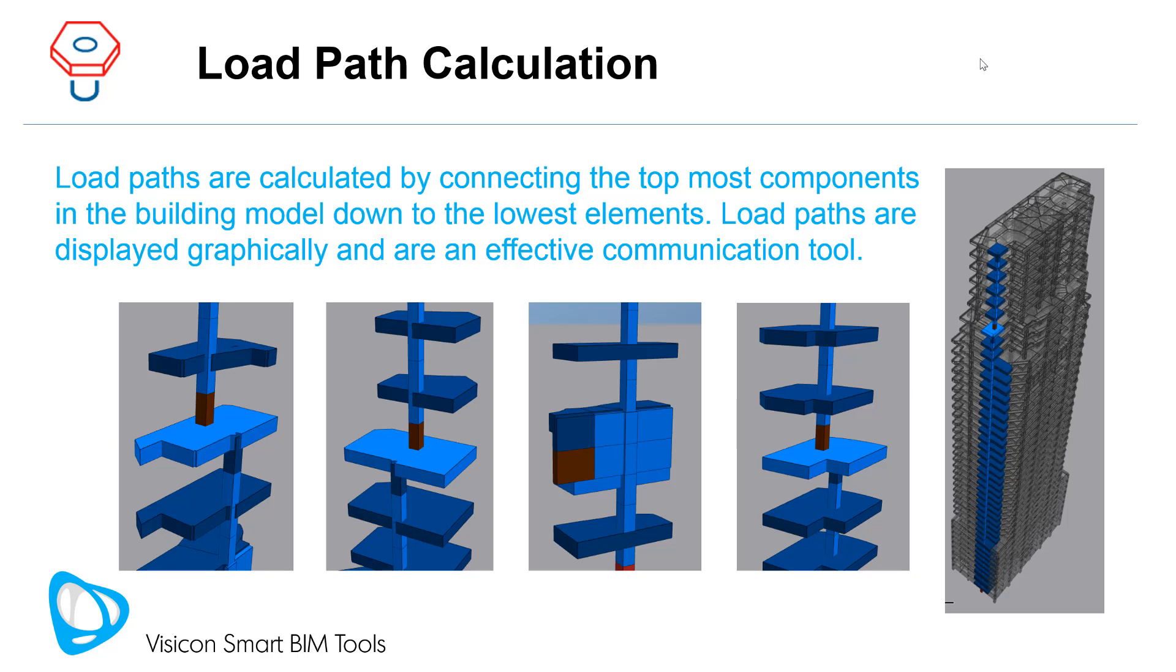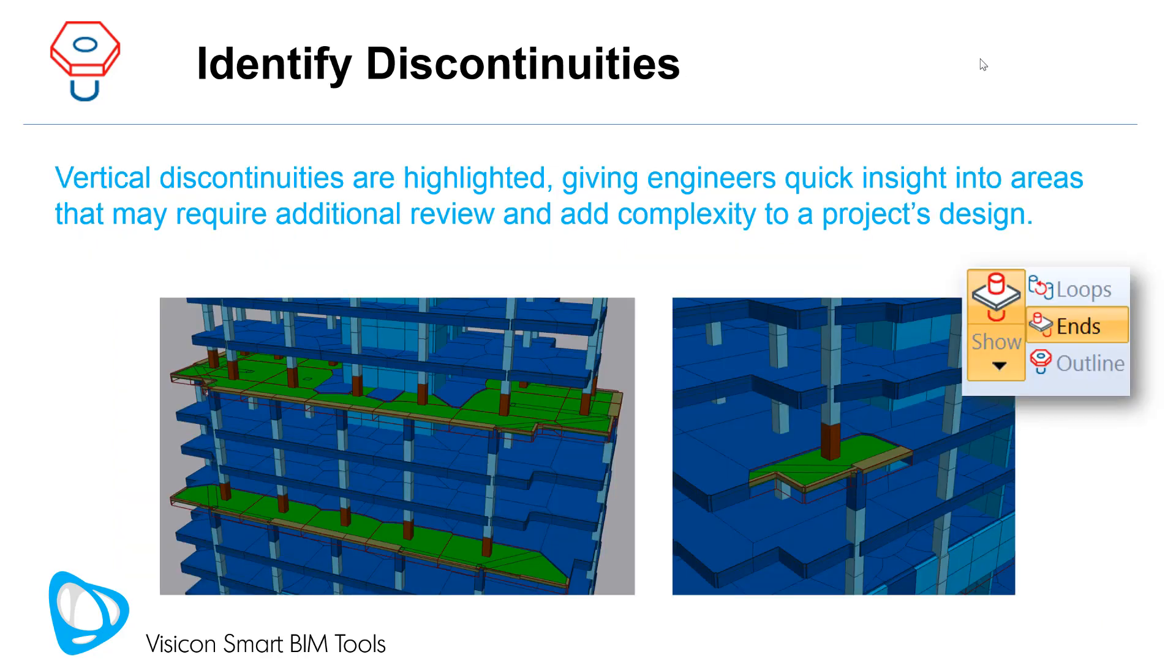They can highlight the underlying complexity of a structure's vertical load path. This can be particularly useful when trying to explain the structural design to non-structural engineers. Vertical discontinuities are highlighted, giving engineers quick insight into areas that may require additional review and add complexity to a project's design.